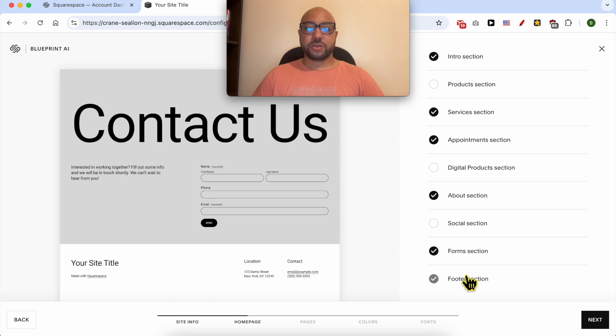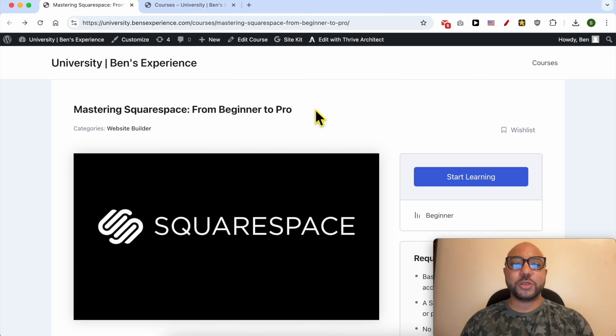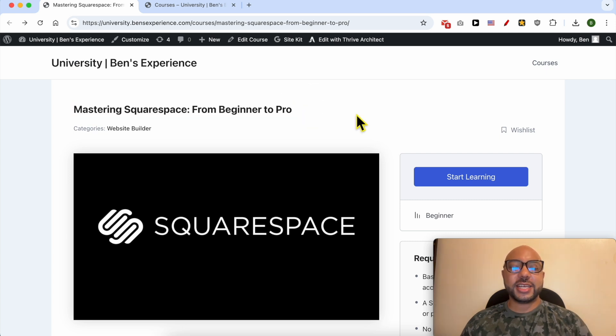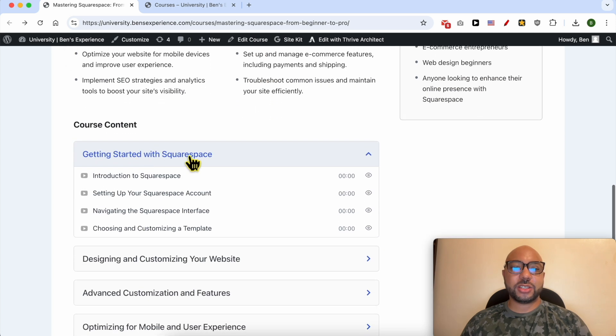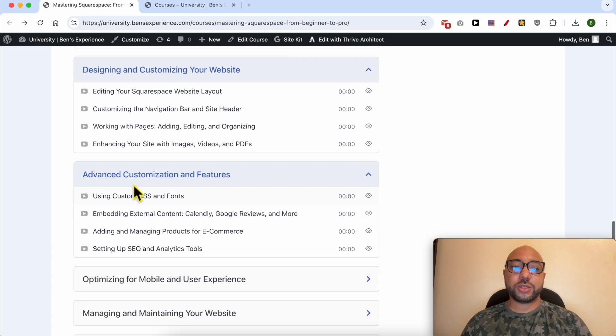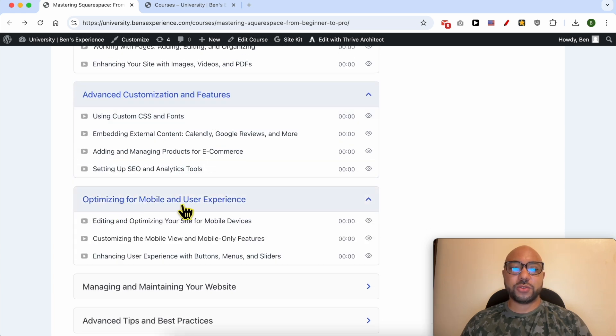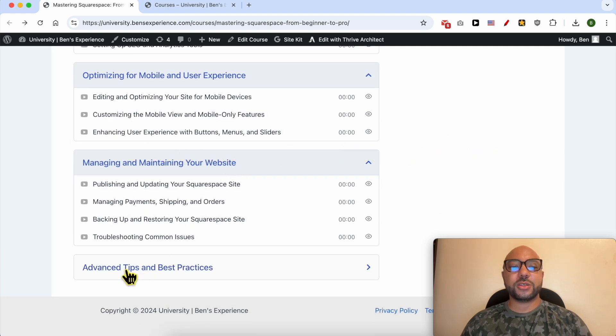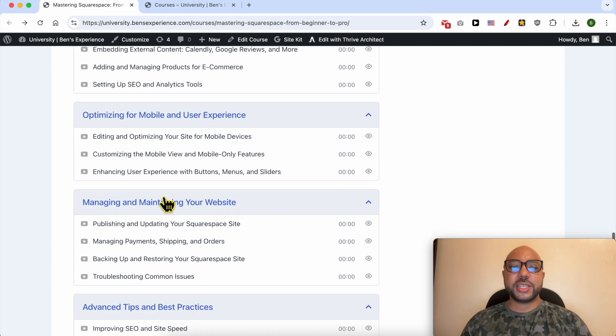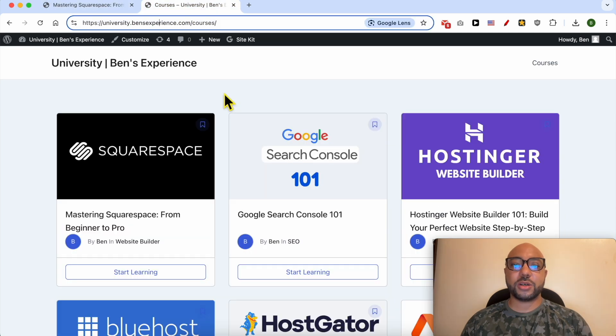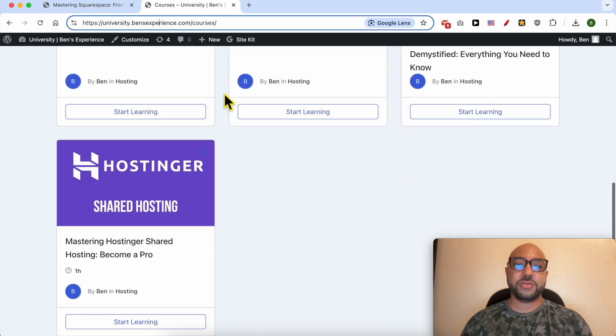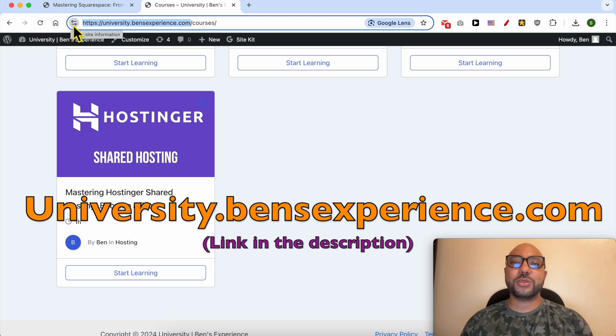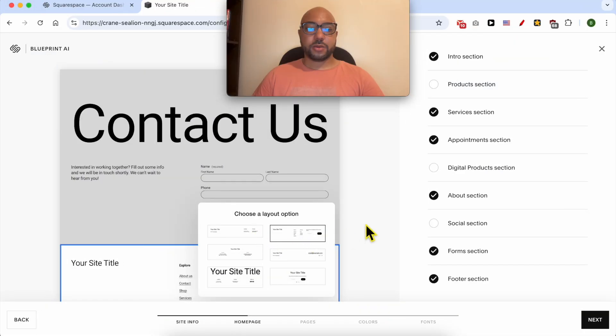For the future, it's essential. Also, if you want to become a pro on Squarespace, I recommend joining my university today for free to get access to this Squarespace online course. Inside this course, you can learn many things, including how to get started with Squarespace, how to design and customize your website, advanced customization and features, how to optimize your website for mobile and user experience, how to manage and maintain your website, and advanced tips and best practices. To get access to this Squarespace online course for free today, plus all of these online courses and upcoming free courses in my university, just go to university.bensexperience.com—link in the description. Without any further ado, let's go back to our tutorial.